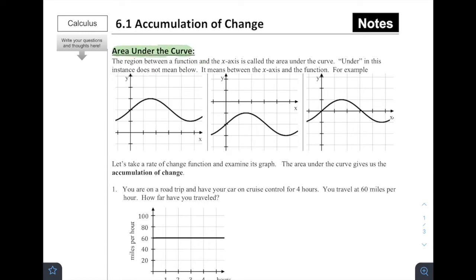Generally, outside of mathematics, we think about something strictly being under as in being below. However, when we say this in AP Calculus, under in this instance does not mean below. It actually means the area between the function and the x-axis. So when I say the area under the curve, we are talking about the area between the x-axis and the function itself. Sometimes, yes, that's below, but that's not always the case.